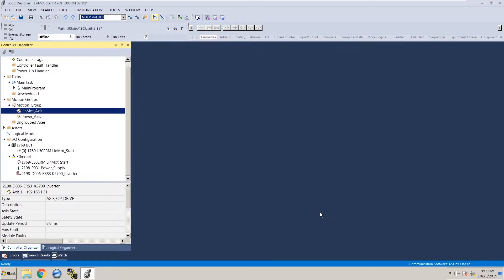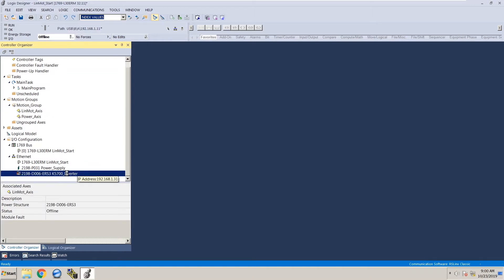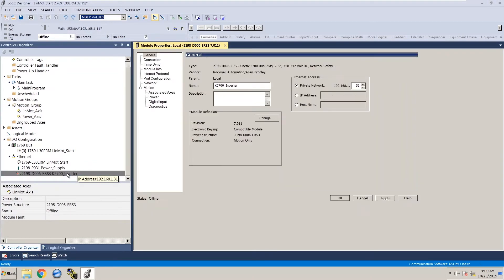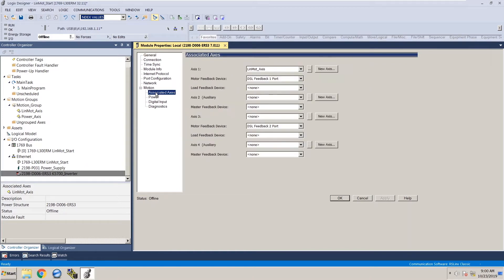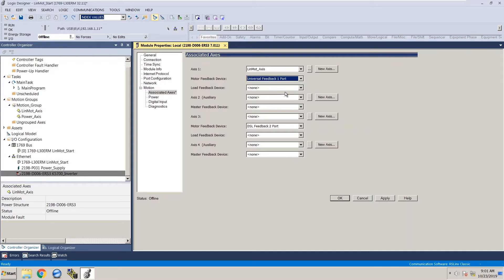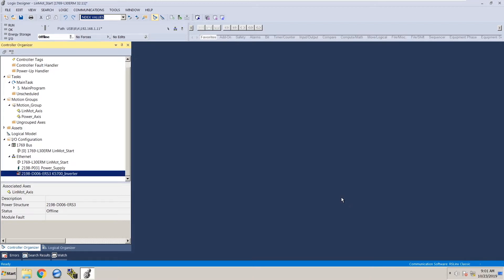Click cancel again and then we're going to go back to the Kinetix 5700 axes. Double click on that to bring the properties up again. On the left hand side go to motion and then click on associated axes. Under axes one where we added the LinMot axes we see motor feedback device. By default DSL feedback one port is selected. We need to drill down and select universal feedback port which is what the LinMot motor is using. This is a really important step otherwise the motor actually won't even show up in the program. Now that we've done this we can click apply and then click ok and then we're going to go back to our LinMot axes.